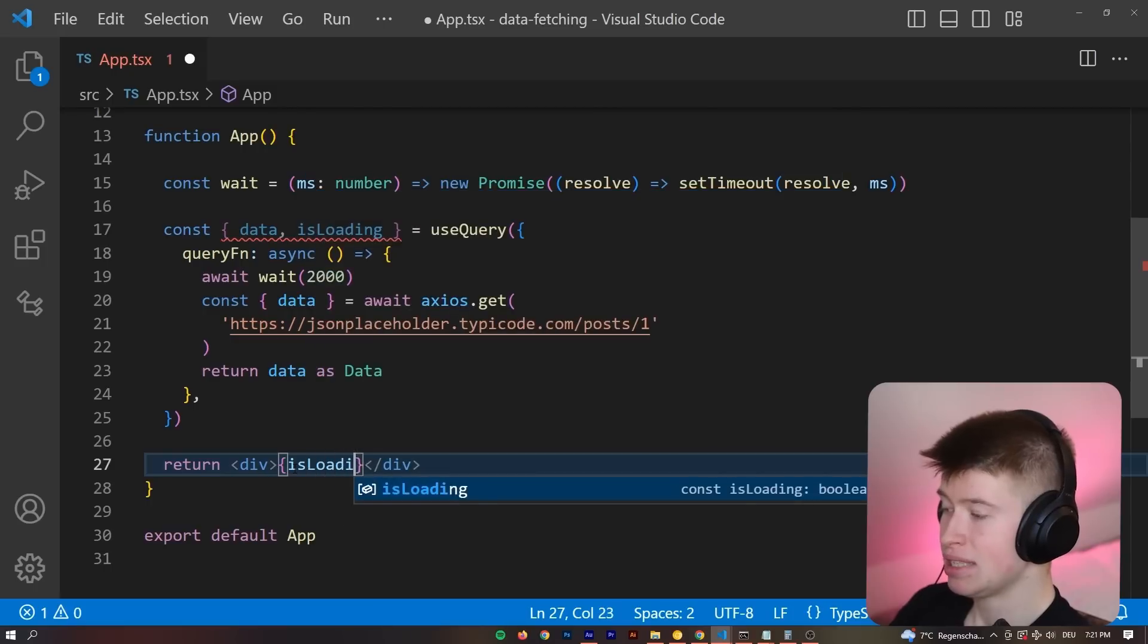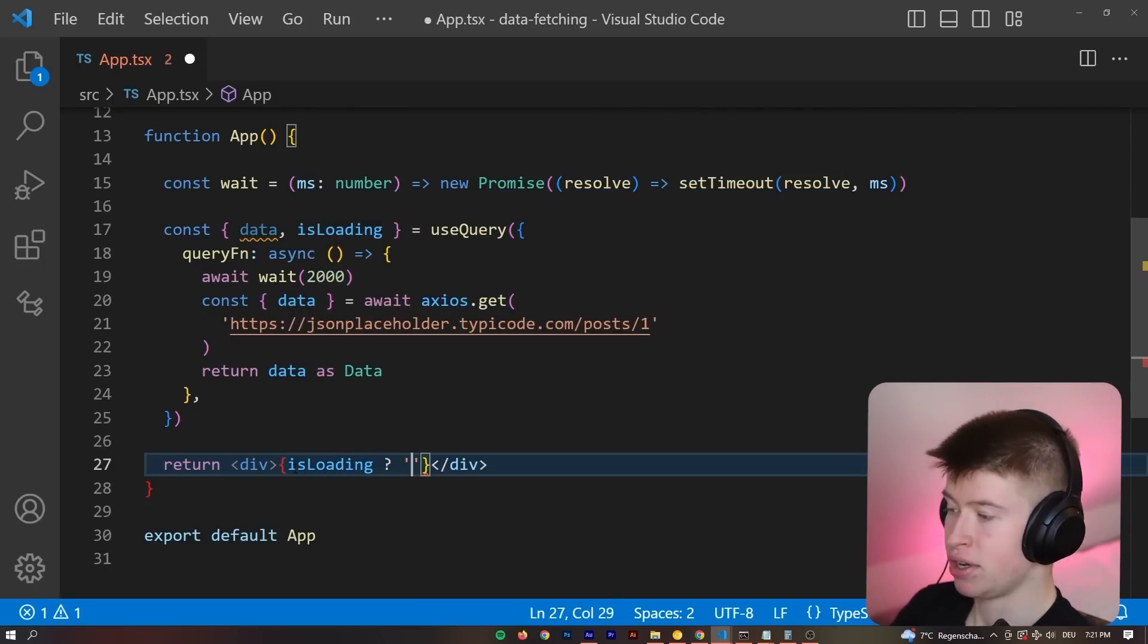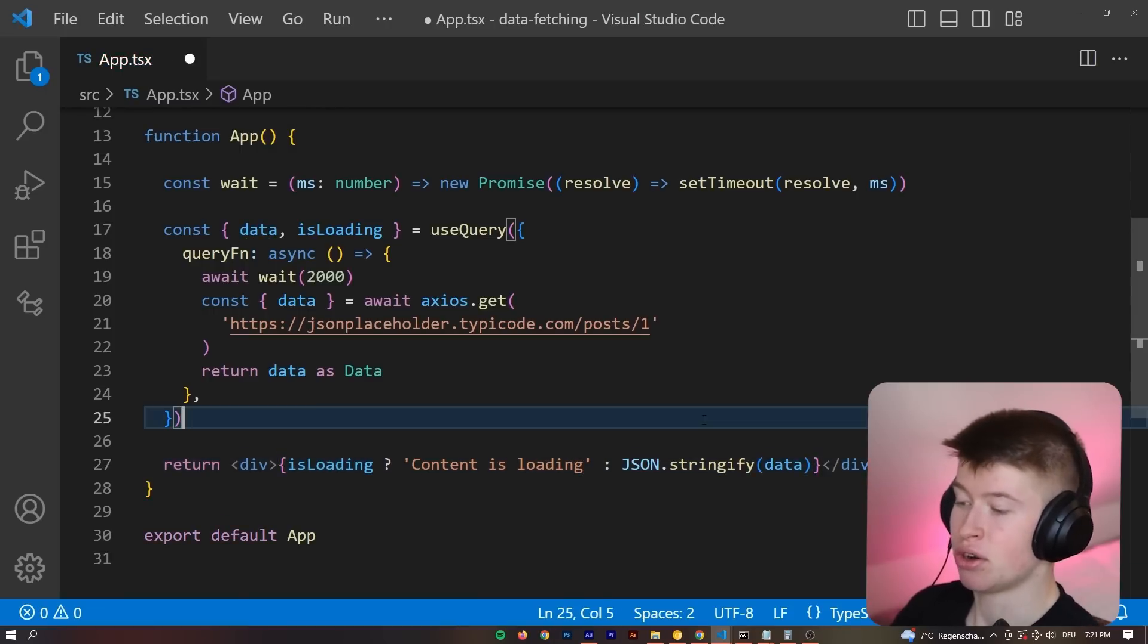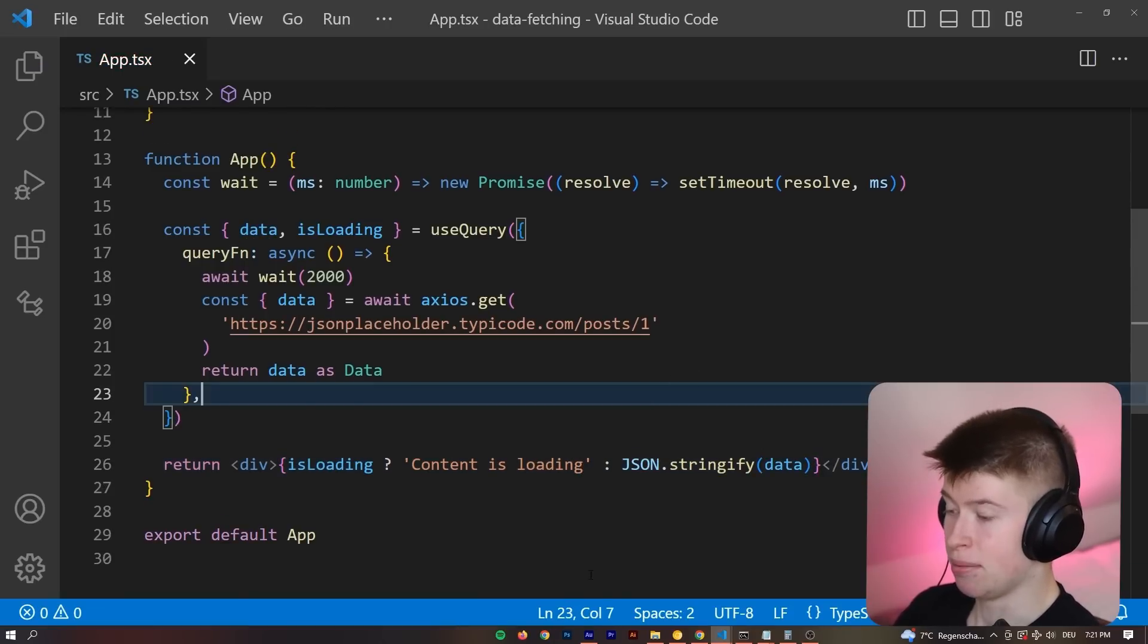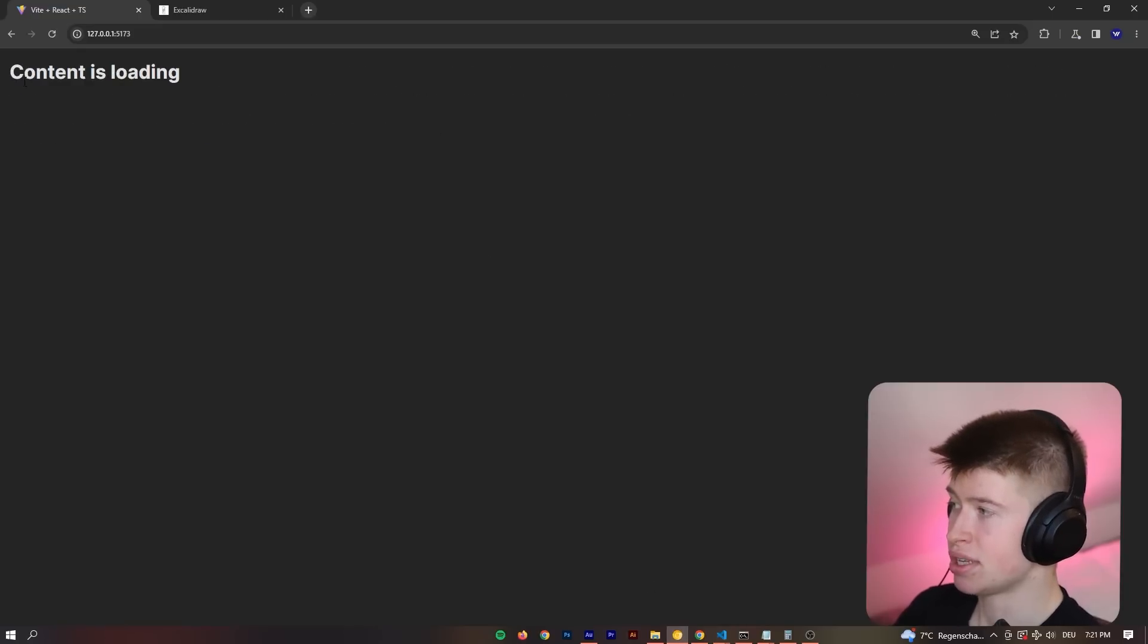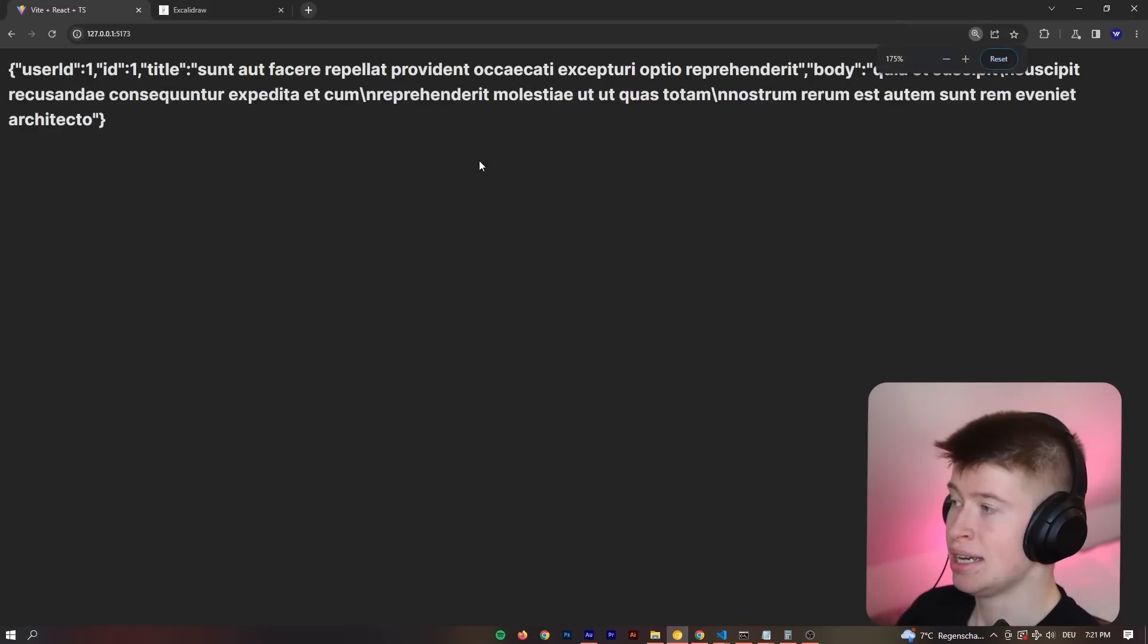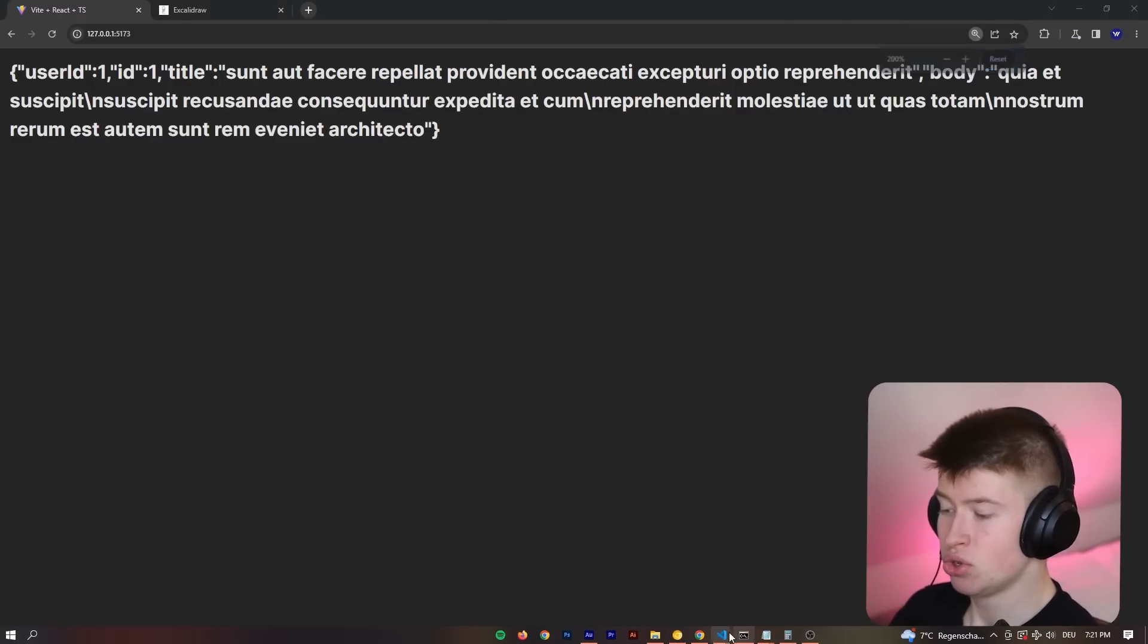This is not something we need to keep in mind ourselves. This state is being tracked for us, depending on the state of the function that you pass in. That is a major benefit. We can say if isLoading, then we want to render out content is loading, and else we want to render out the entire data string. Now see what happens. It's going to take a little bit. Once I load, content is loading. It's going to wait two seconds, because we awaited that, and then it's going to show us the entire data.